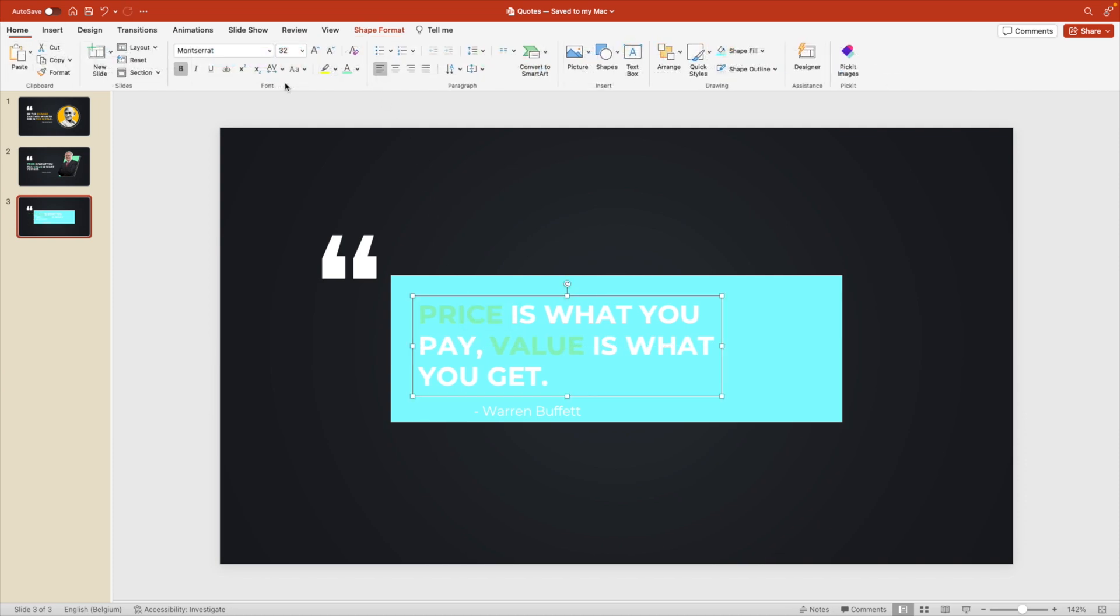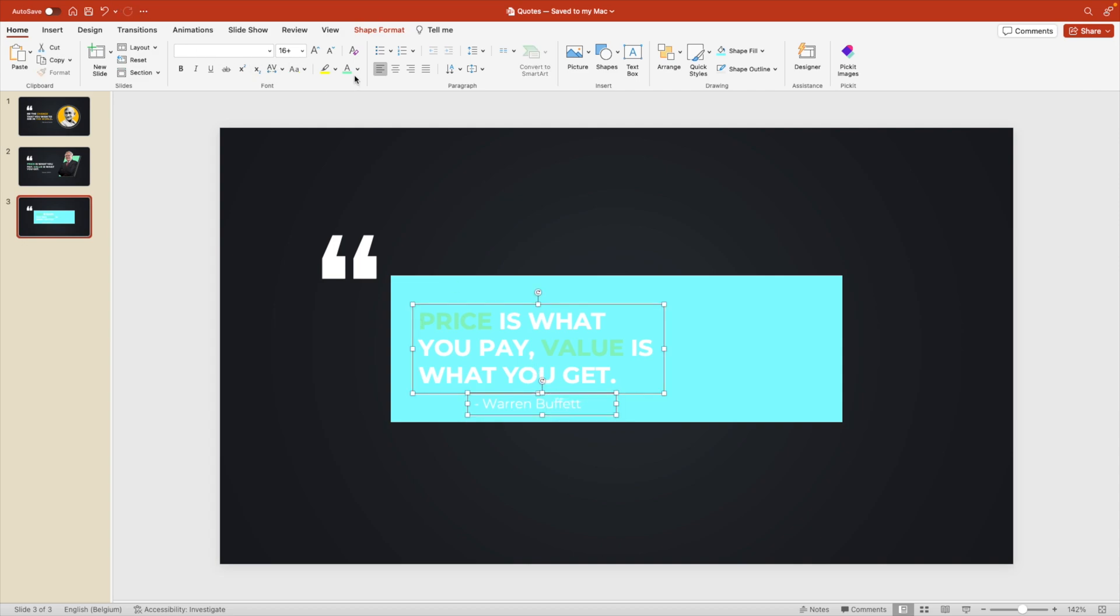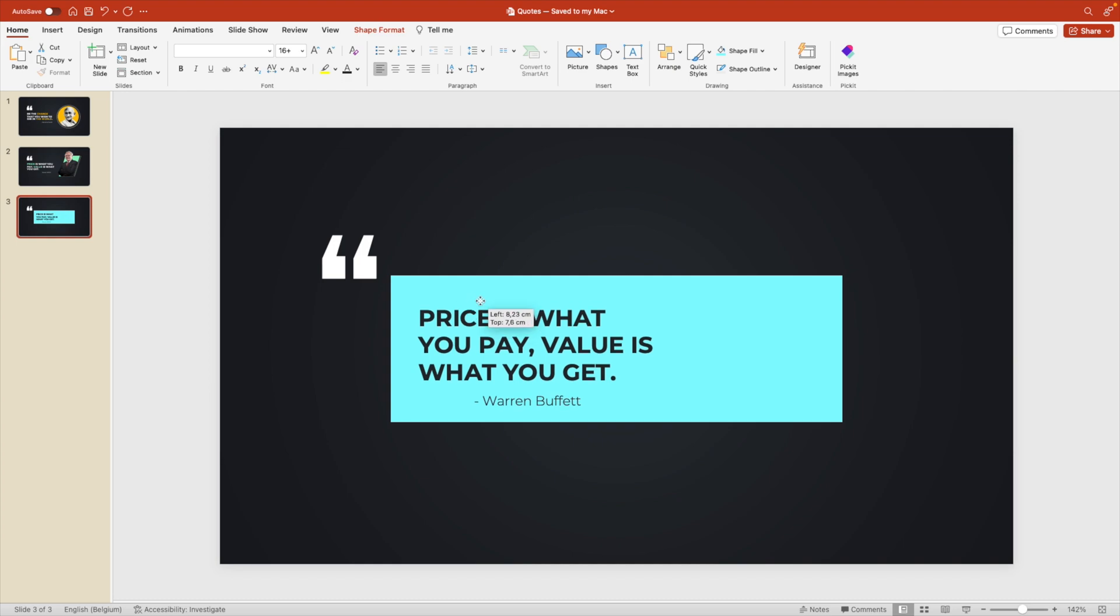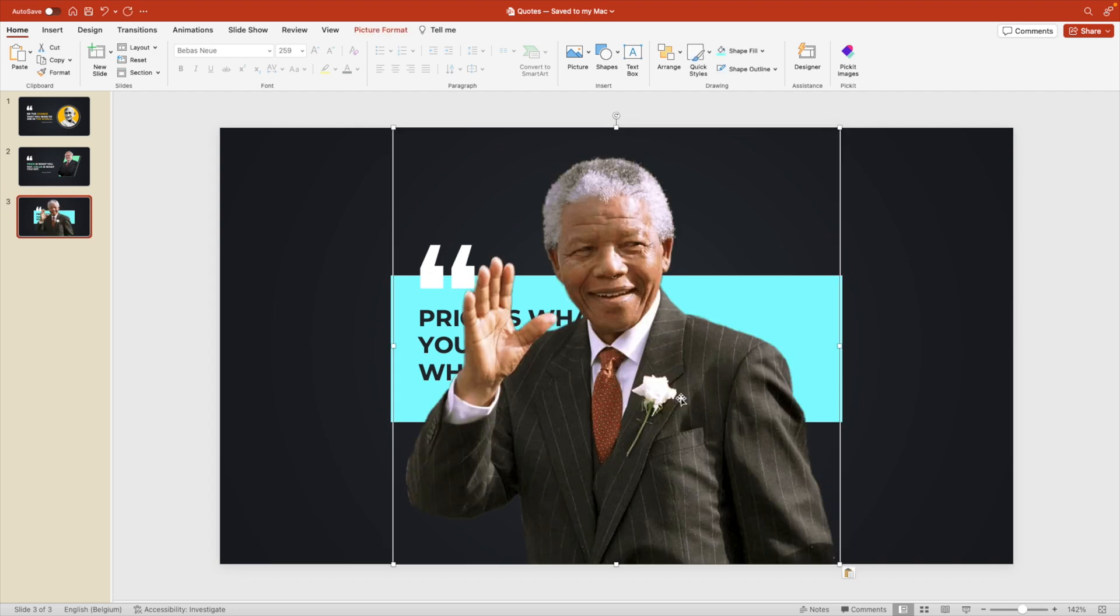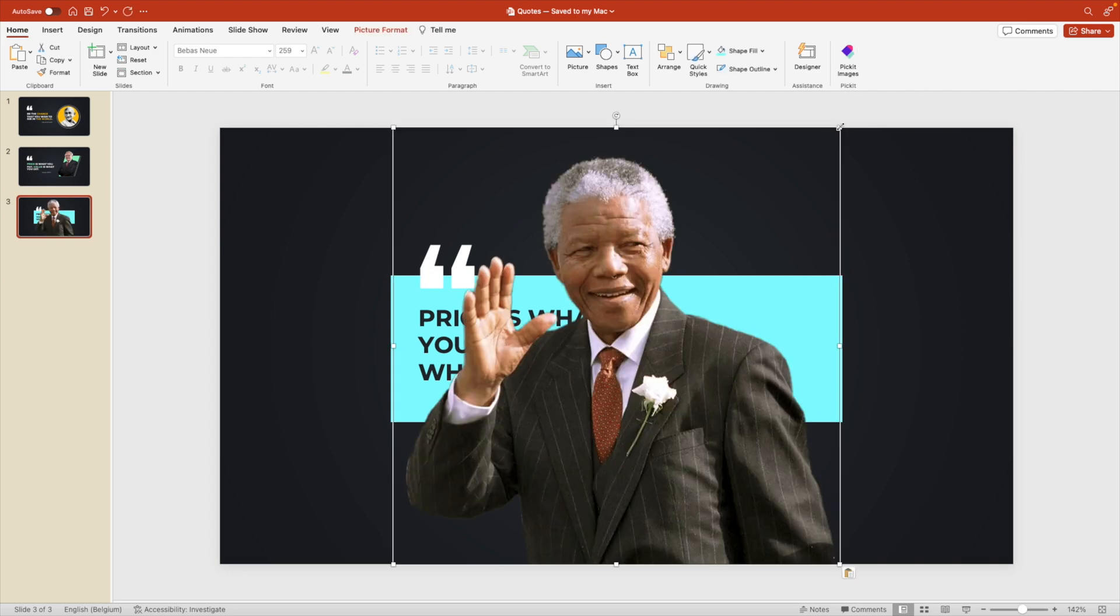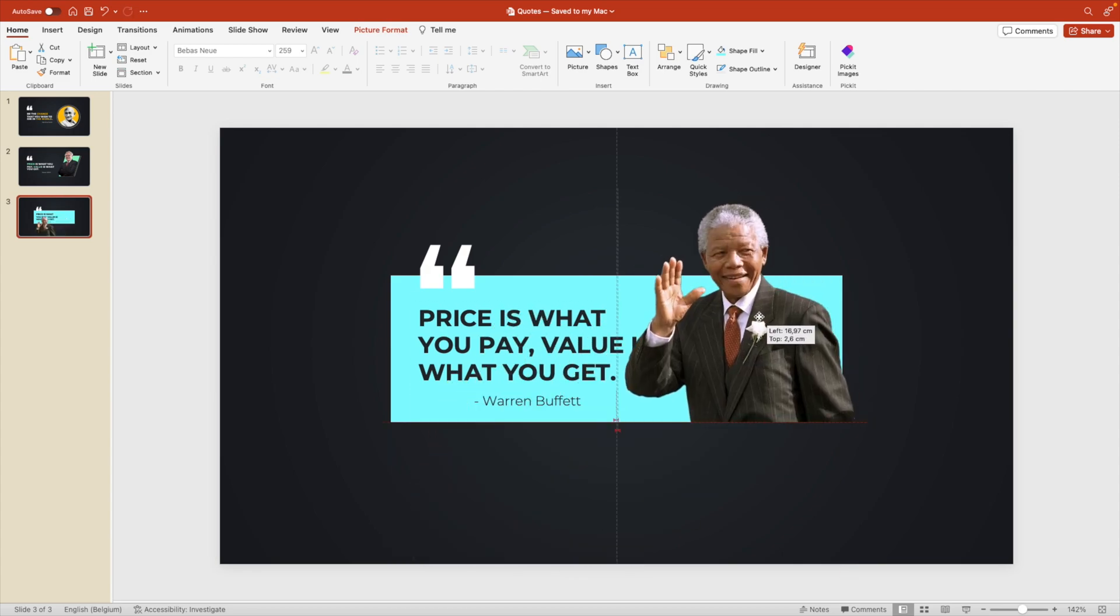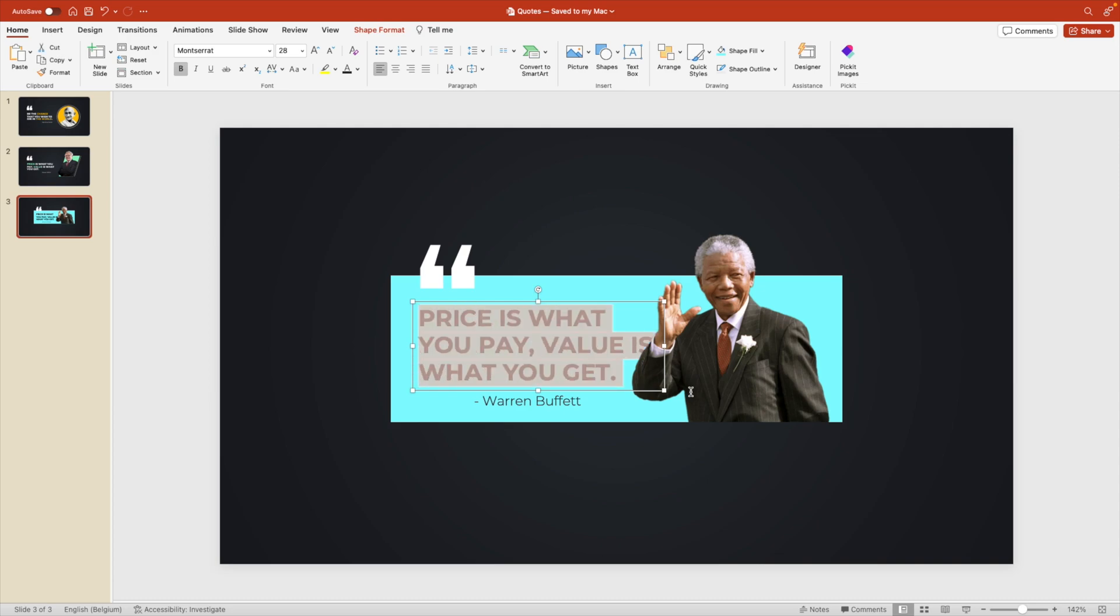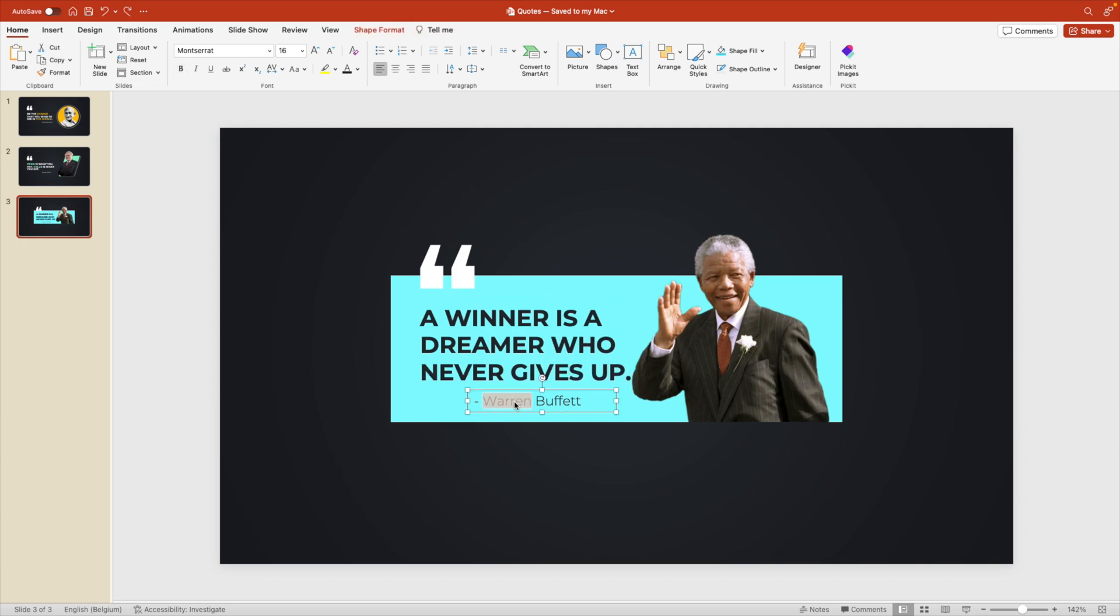Send to back and then put the quote in front. We're going to make it a little bit smaller. Change the font to something dark. Have the quotation marks overlap on the slide. And then maybe look for a different quote. This time from Nelson Mandela. We're going to position him on the right and then change the quote to a winner is a dreamer who never gives up. And then change the name Nelson Mandela. There we go.